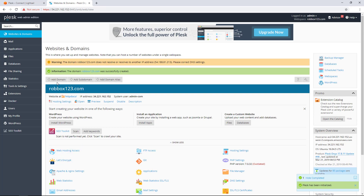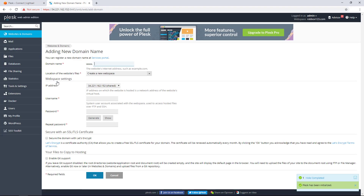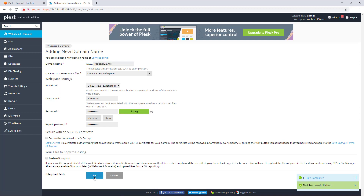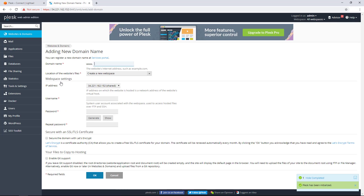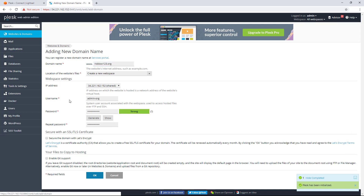Now I will add robbox123.net. Fill in the fields shown on the page. Again, skip the step to configure an SSL/TLS certificate. And finally, I will add robbox123.org. Fill in the fields shown on the page, and again skip the step to configure an SSL/TLS certificate.